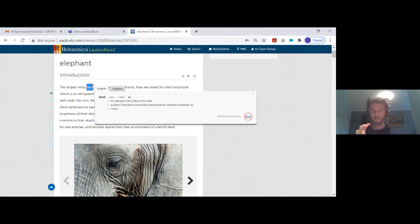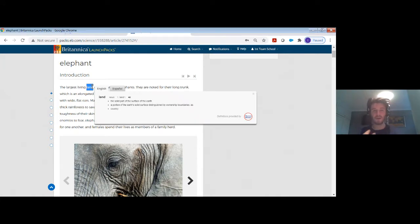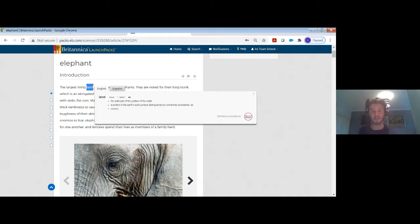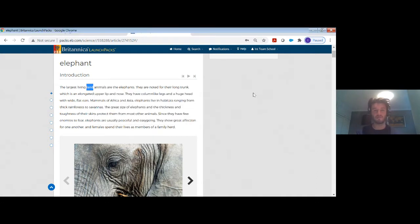Differentiation is something that we're really big on in this platform, to support your students and you as teachers when trying to help them during the next three months.